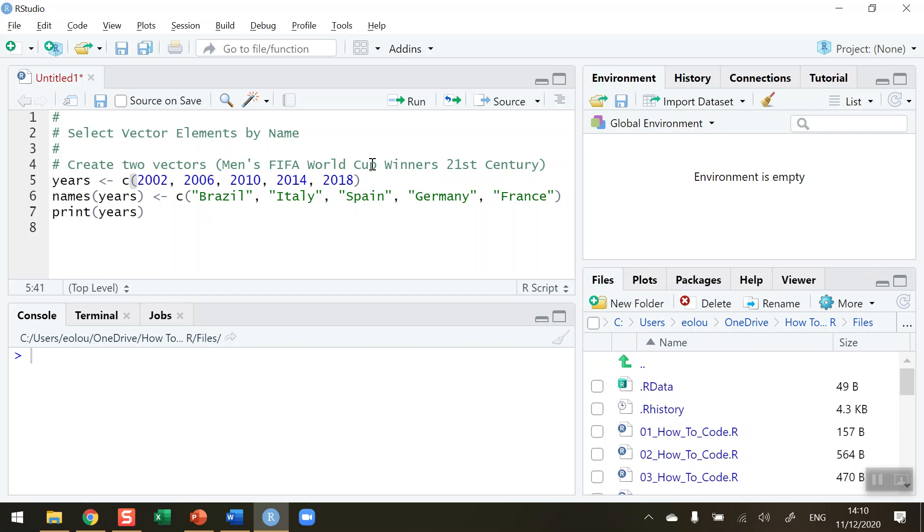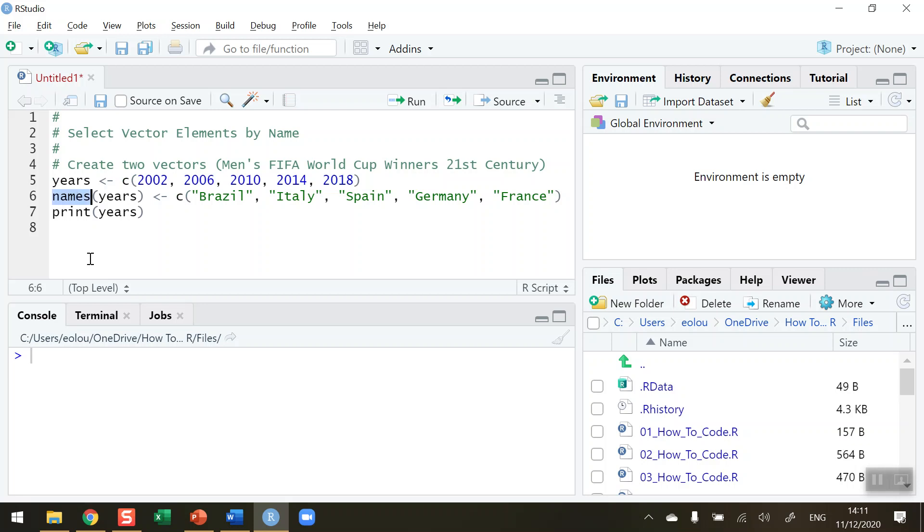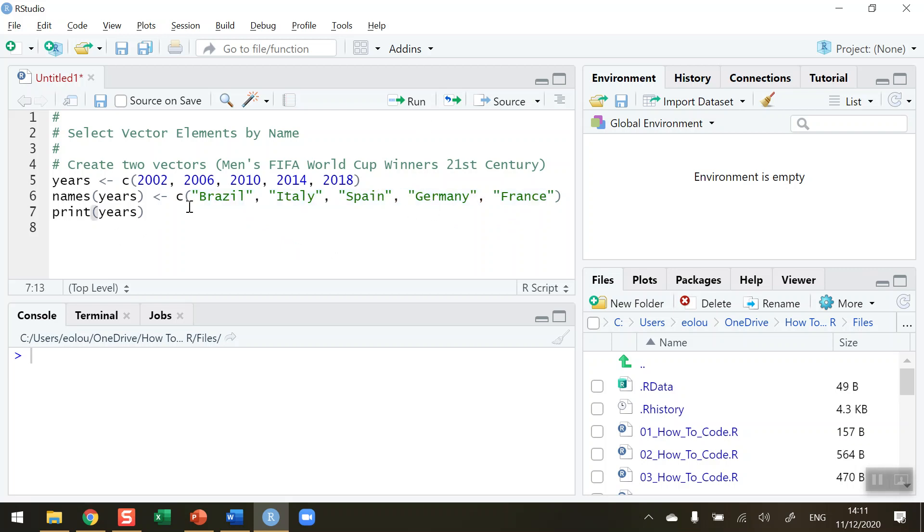So first, let's look at the code I've set up here. On line five I've created a simple vector called years which, using the combine operator, shows the five years that the men's FIFA World Cup was held in the 21st century. That's 2002 up to 2018. Then using the names function I have added names onto this vector called years, and the names are the countries that won the World Cup during those five years: Brazil, Italy, Spain, Germany and France. Finally, on line seven I have displayed the years.